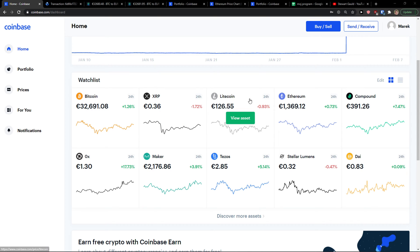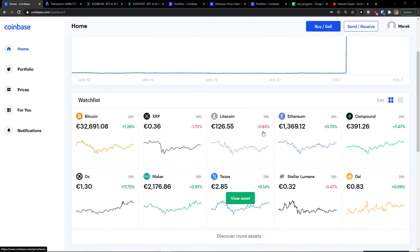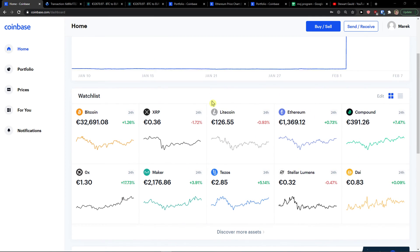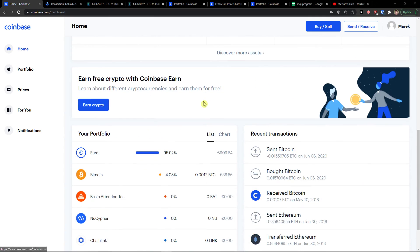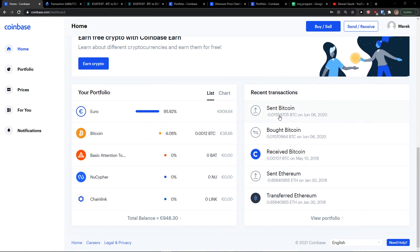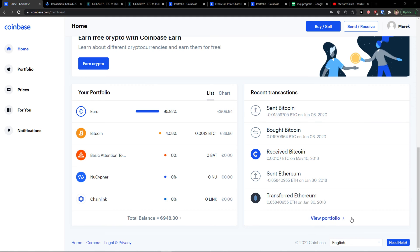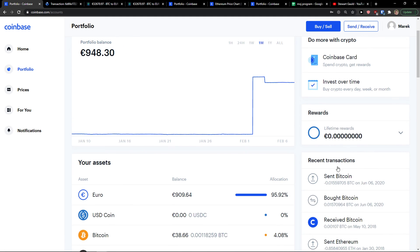The first thing you want to do is just be on Coinbase and when you're here you want to simply go to recent transactions on the bottom right.